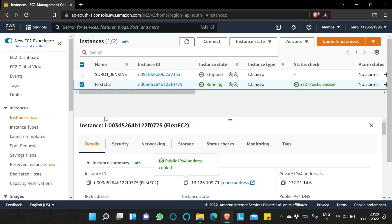These are the ways we can connect to an EC2 instance after creating it in AWS. That's it for today, and we'll see you in the next video. If you liked this video, please like, share, and subscribe. Thank you, bye!